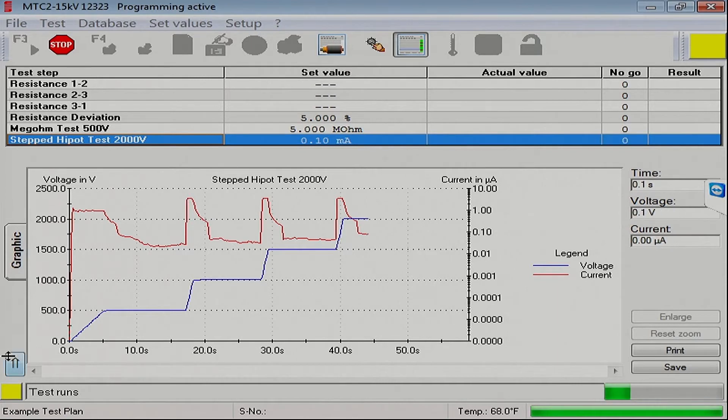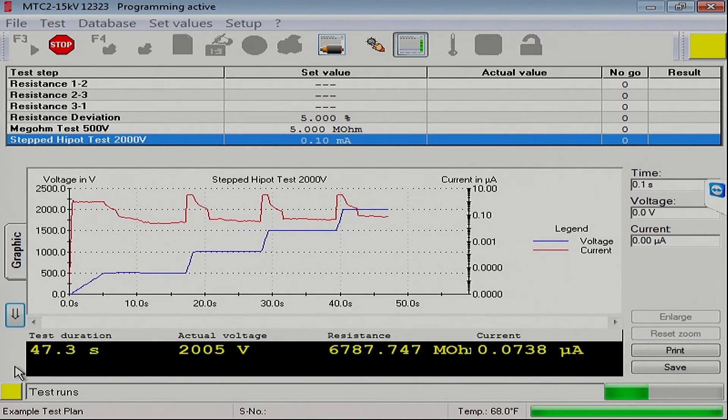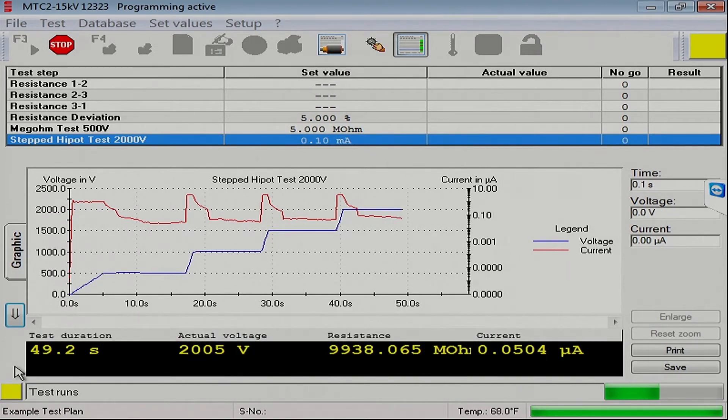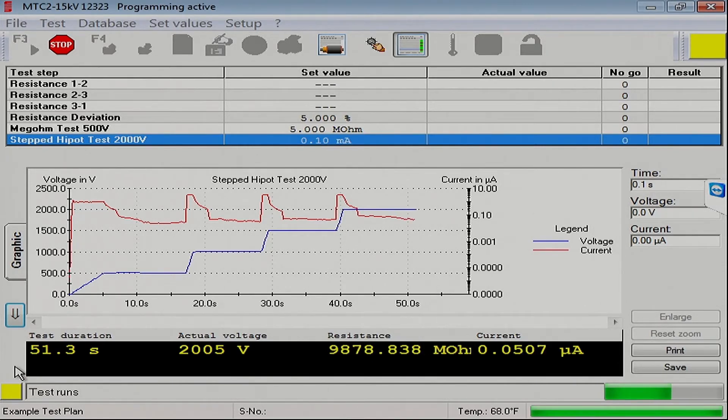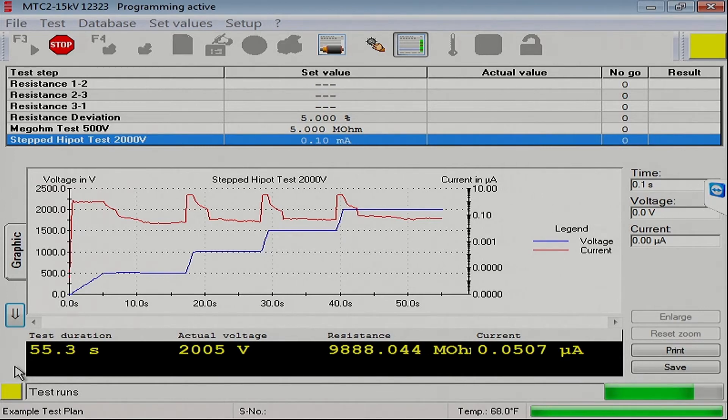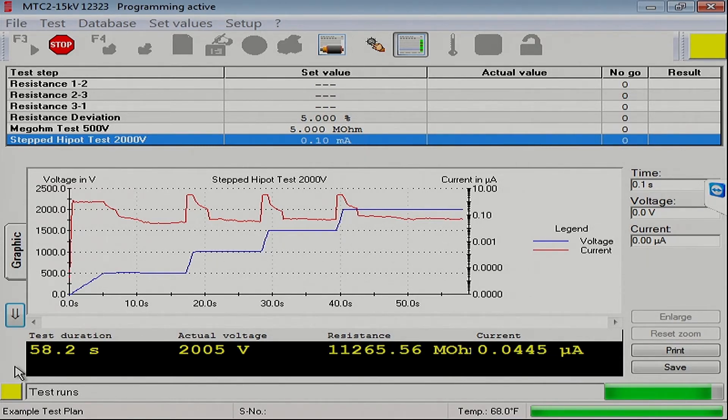Again, this double arrow key thing here in the left-hand corner, if we press that, we actually get values that it's reading. The stator that we're testing right now is a very small one. And as you can see, the leakage currents are very small, very low.